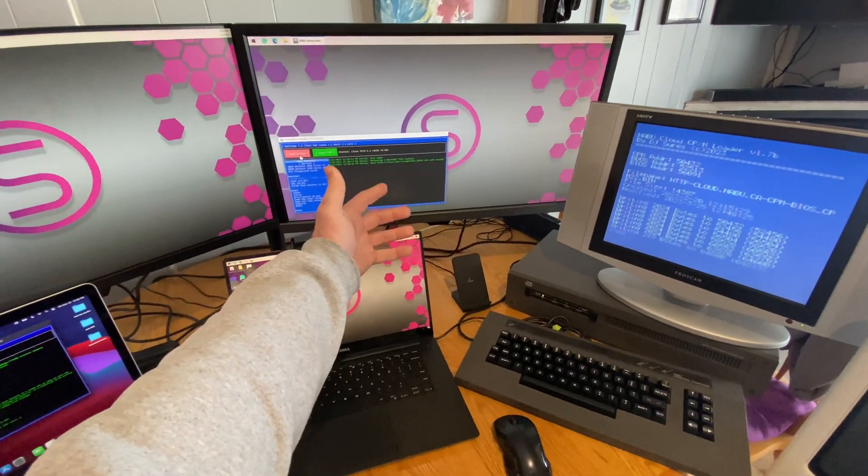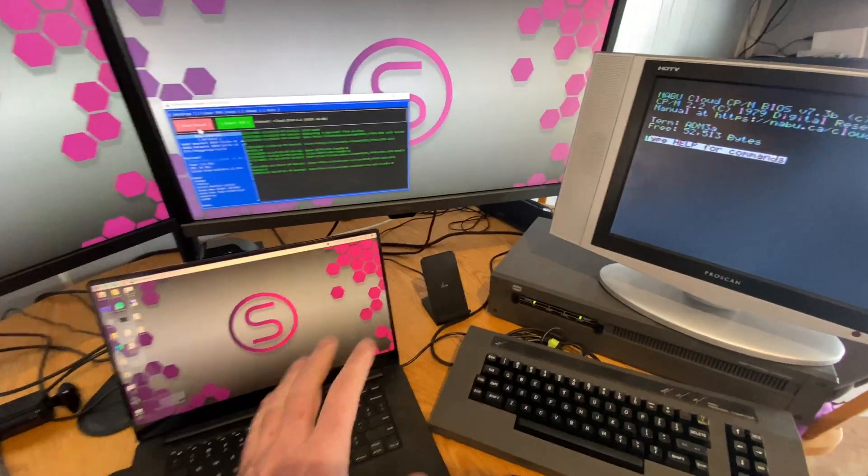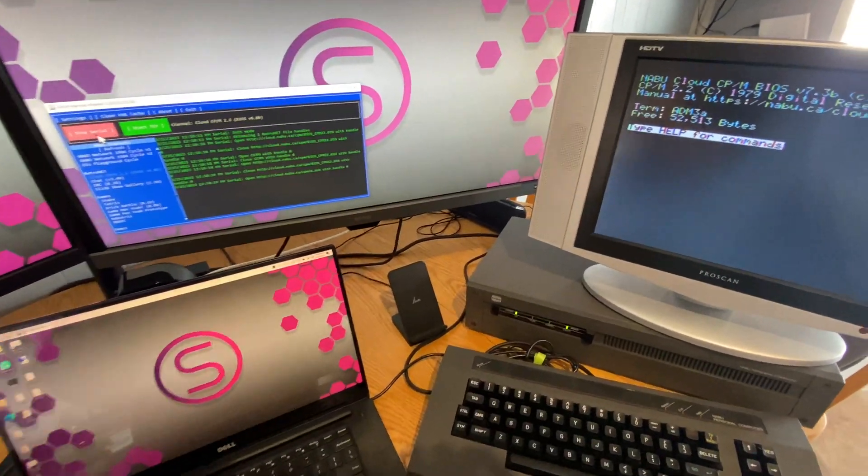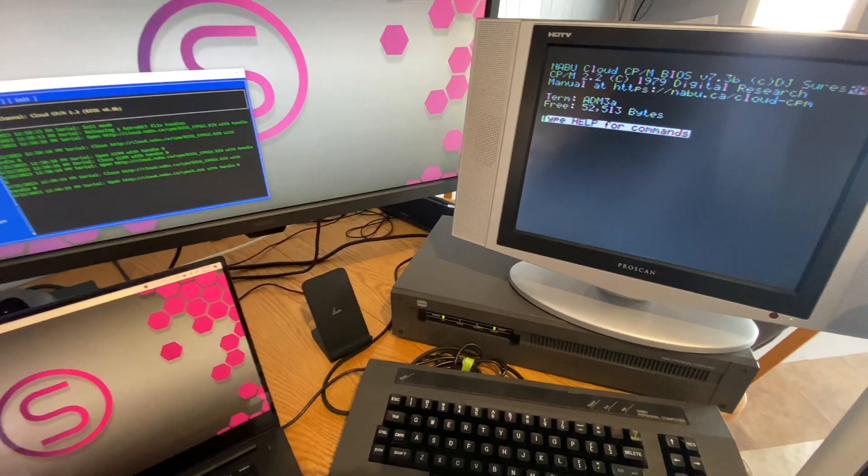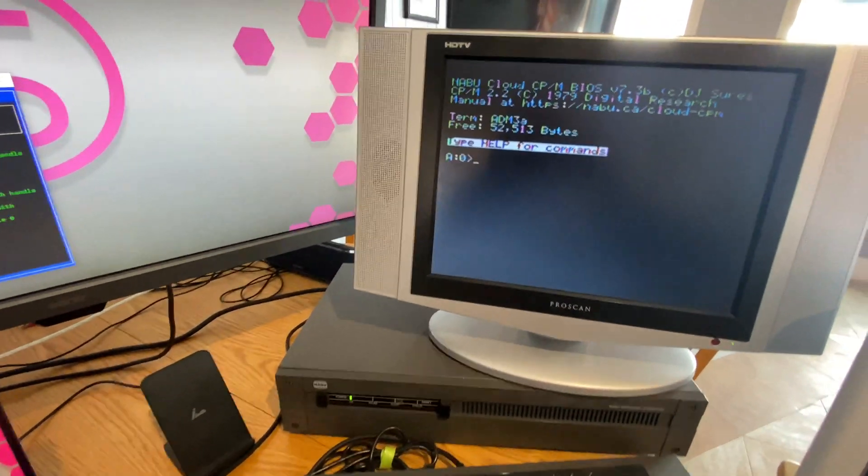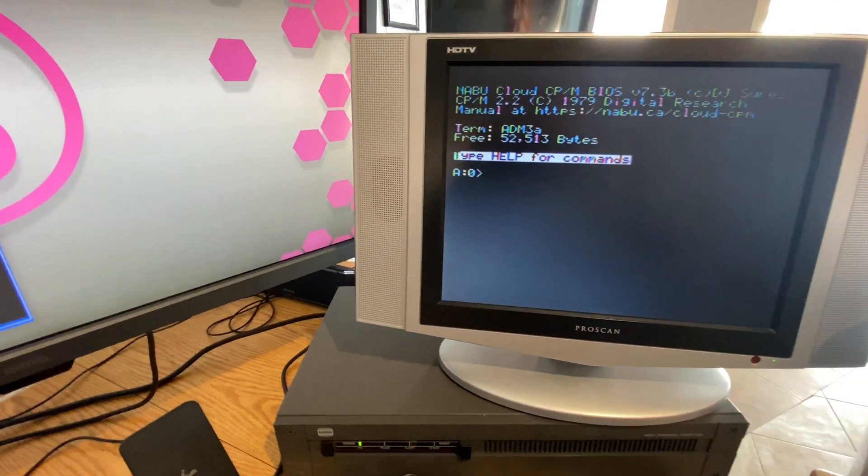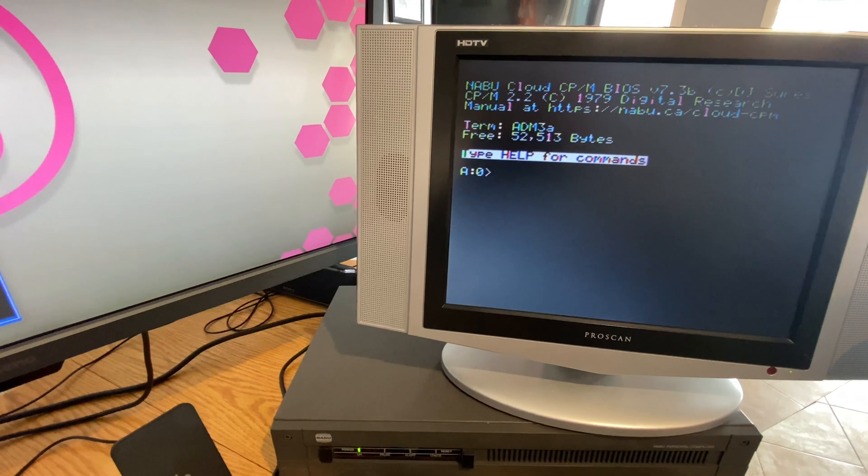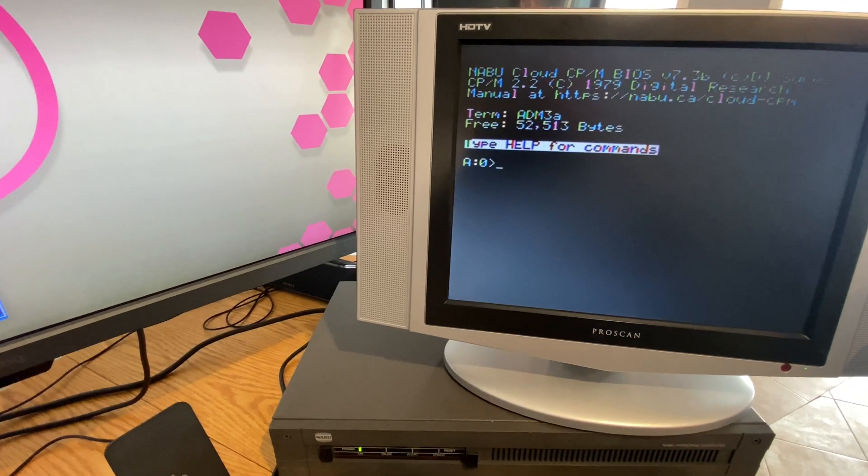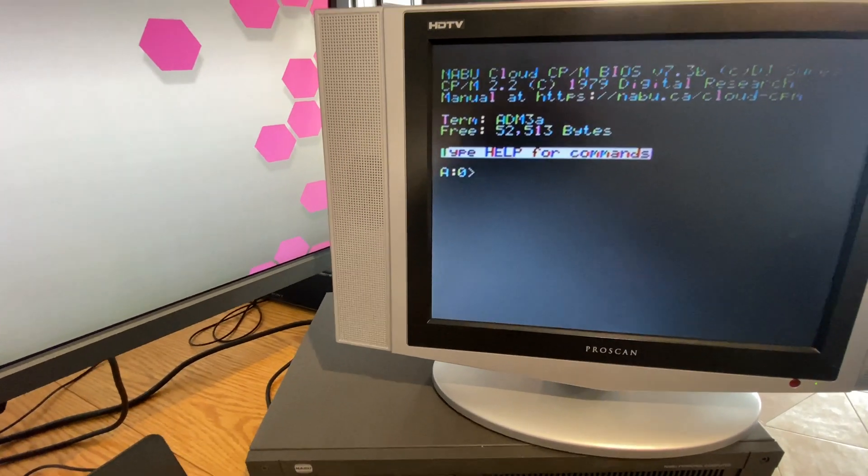What's up Nabooers? We have a couple updates today for Cloud CPM, but mostly something that you can do today at home for fun. I was thinking maybe I can share some little projects that you can do.